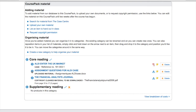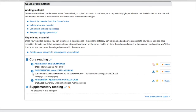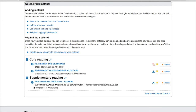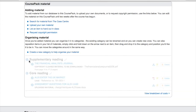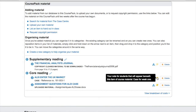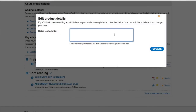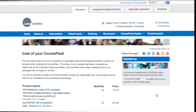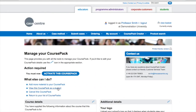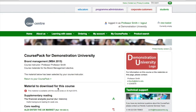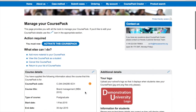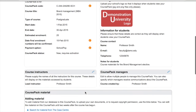You can rearrange items in your categories and move items between categories. You can also reorder your categories. It's simple to add notes for students — these appear beneath the item on the student's course pack. You can view pricing details at any time. Select the View as Student link to see how your course pack will look. Choose to share the management of your course pack with colleagues if you wish.